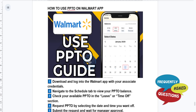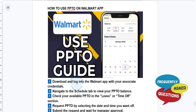Hey guys, in this video I'll show you how to use your PPTO on the Walmart app. So this is basically your paid time off. First, download and log into the Walmart app with your associate credentials. You can get this on the Google Play Store for Android or the Apple App Store for iPhone.